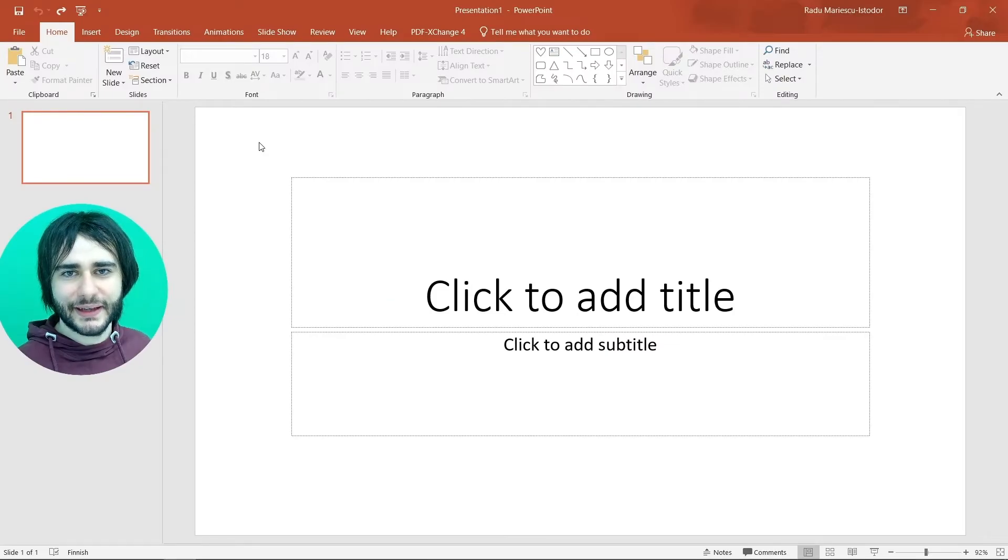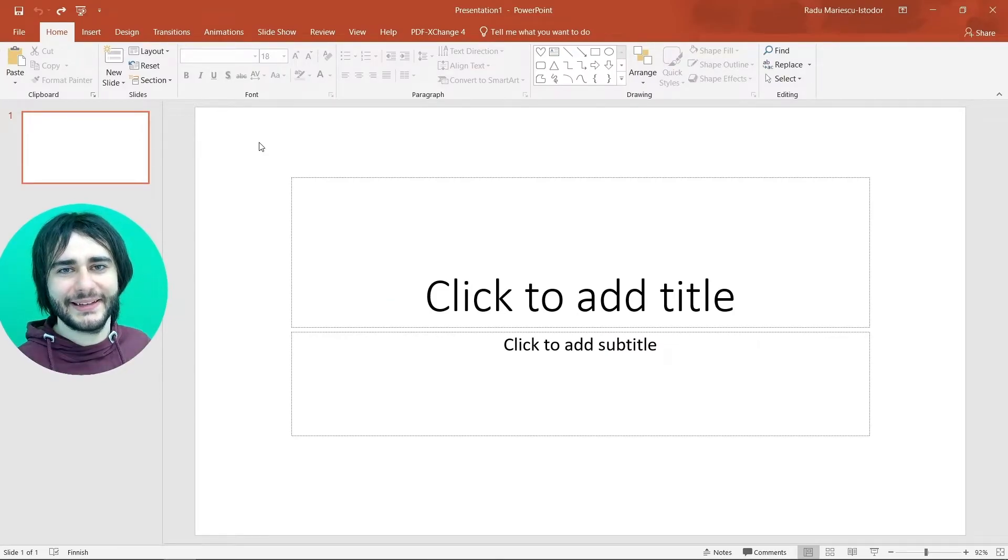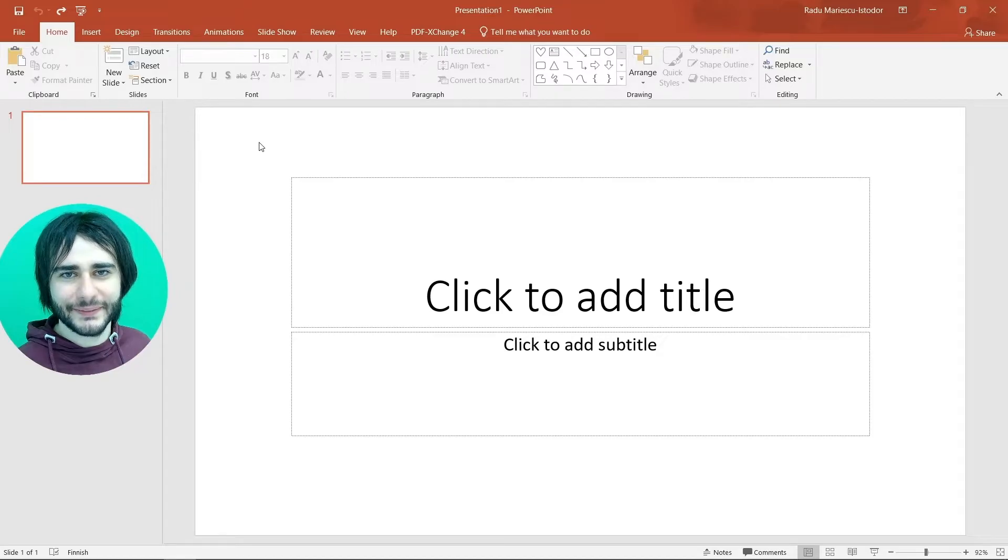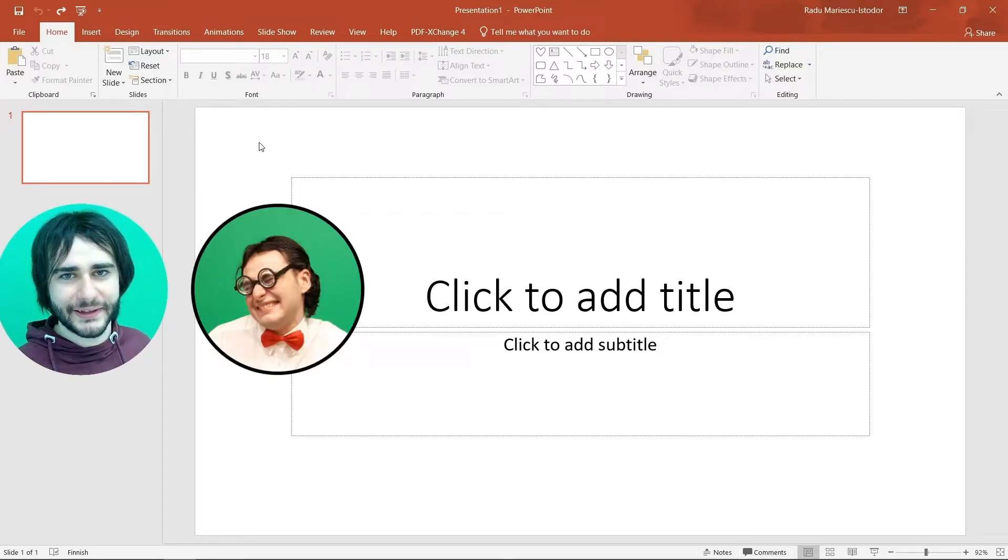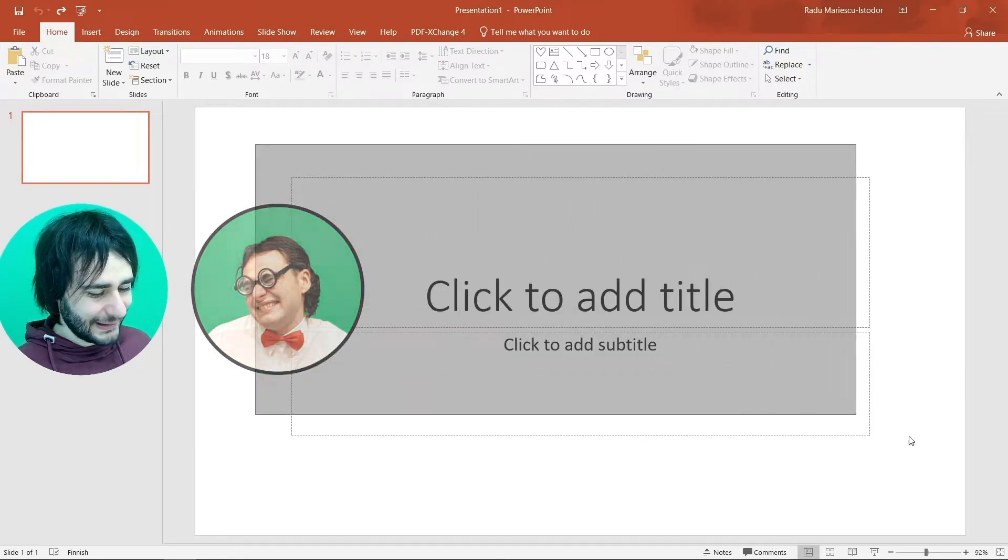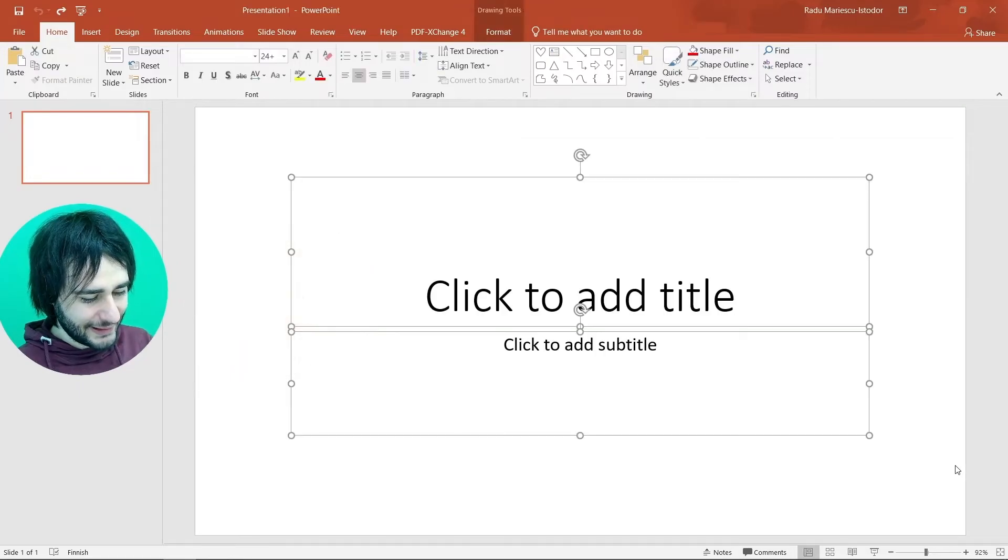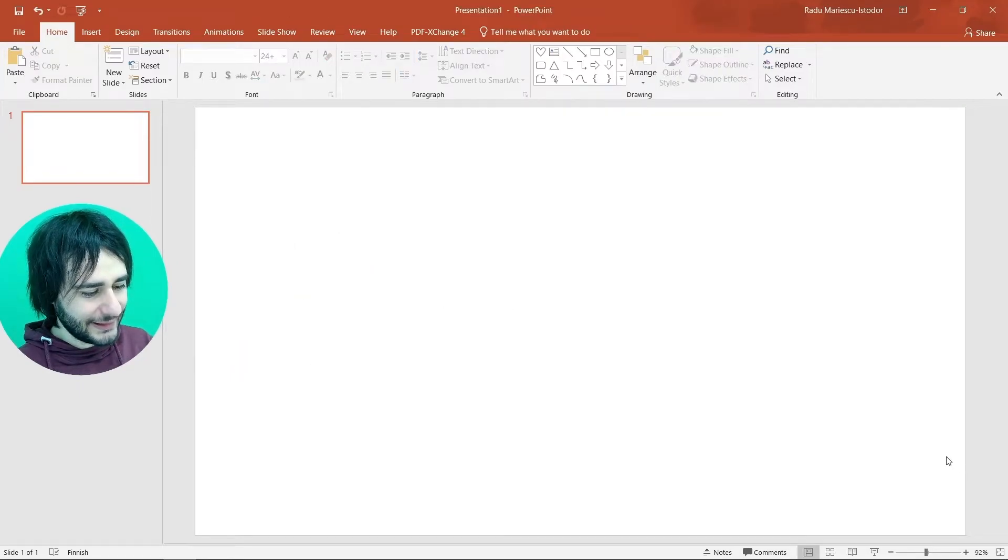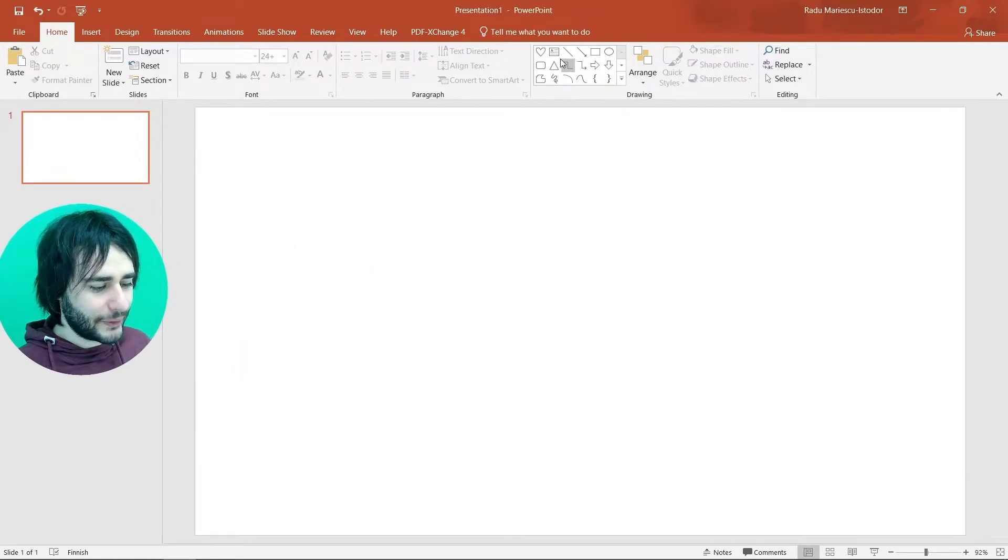Instead I'm going to show you how to draw a bow tie that we can add as an image on top of the snowman. We're going to make it look like Leonard. So let me delete these in PowerPoint.